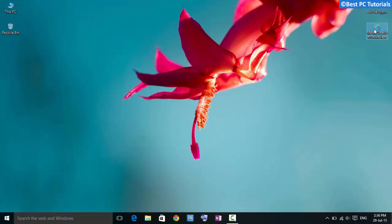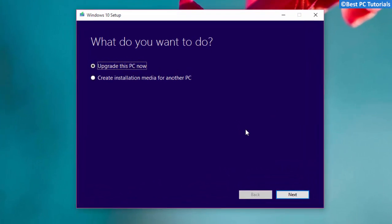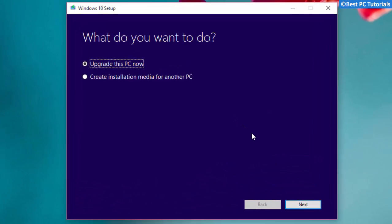Once the download is finished, open the media creation tool. You can also upgrade from your current installation by choosing the first option. Select the second option to create an ISO file or bootable USB device.